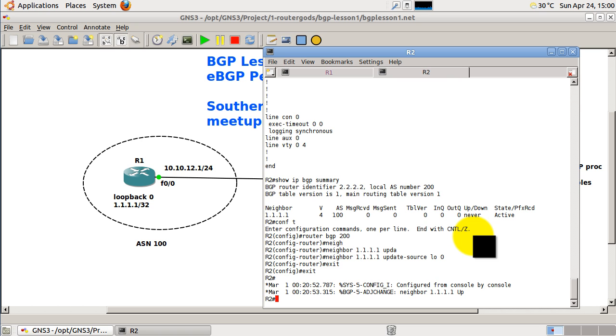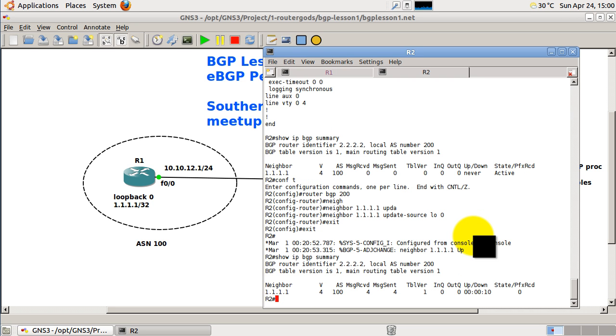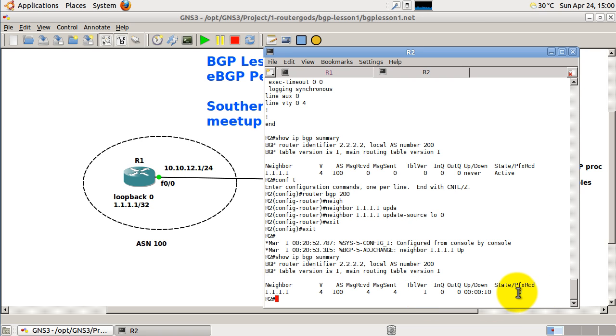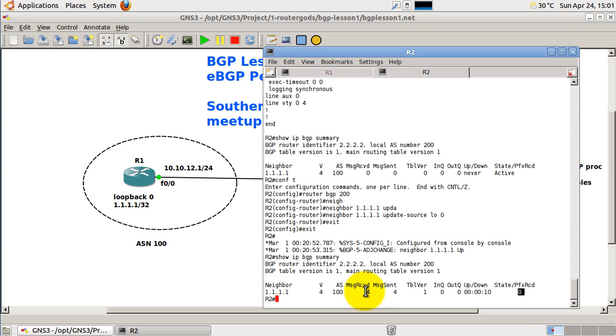Show IP BGP summary. And we have a neighbor, 1.1.1.1, AS 100. And another way you could know that everything is successful, as you see here, there's a number here. So, it's not actually telling you that it's up, but if you see a number there, whether it be 0 or 5 or whatever, you know that they are now exchanging routes. And messages sent should be a non-zero number, something bigger than zero for messages sent between the routers.